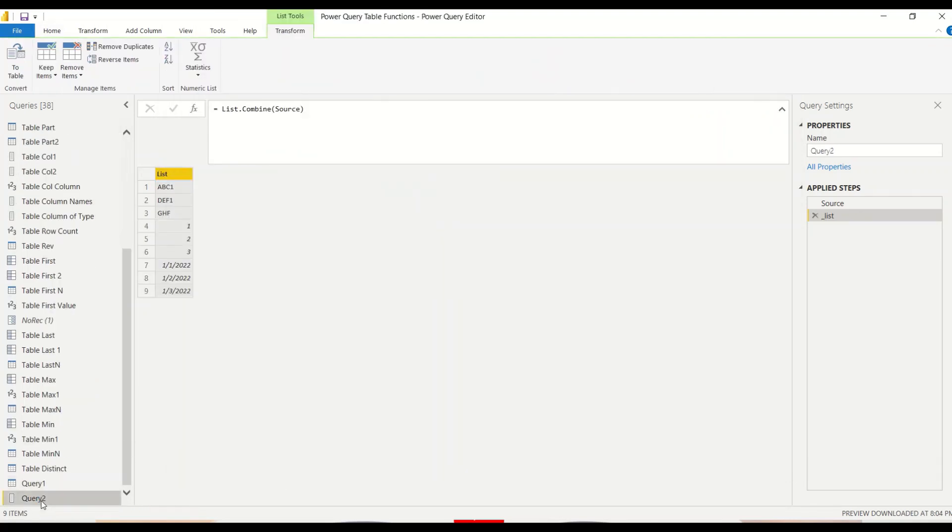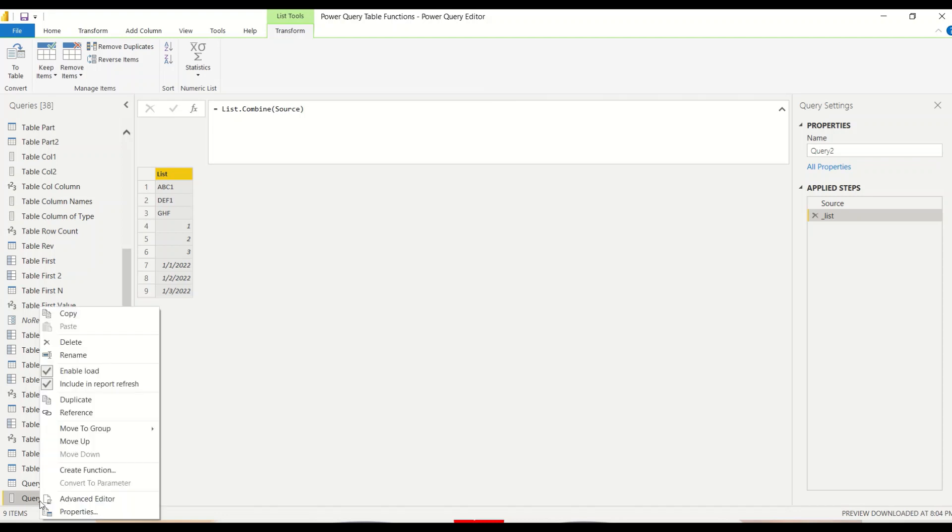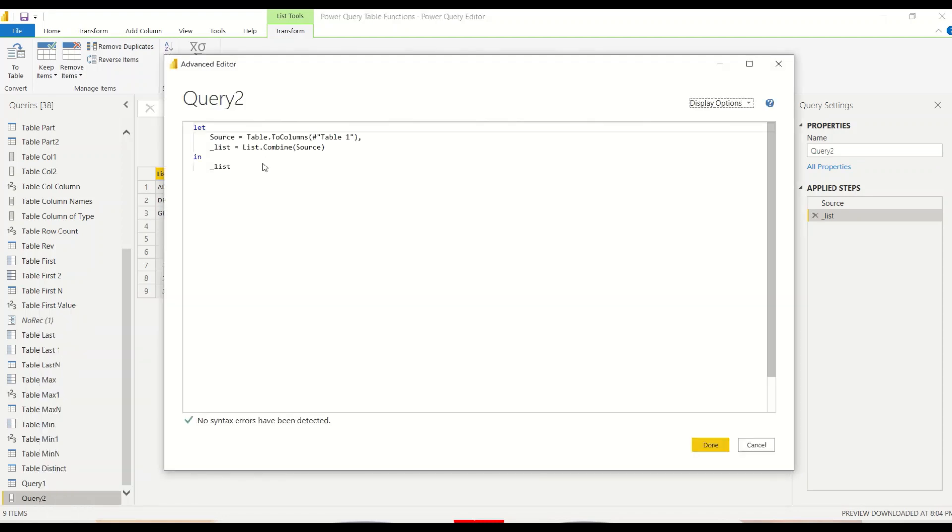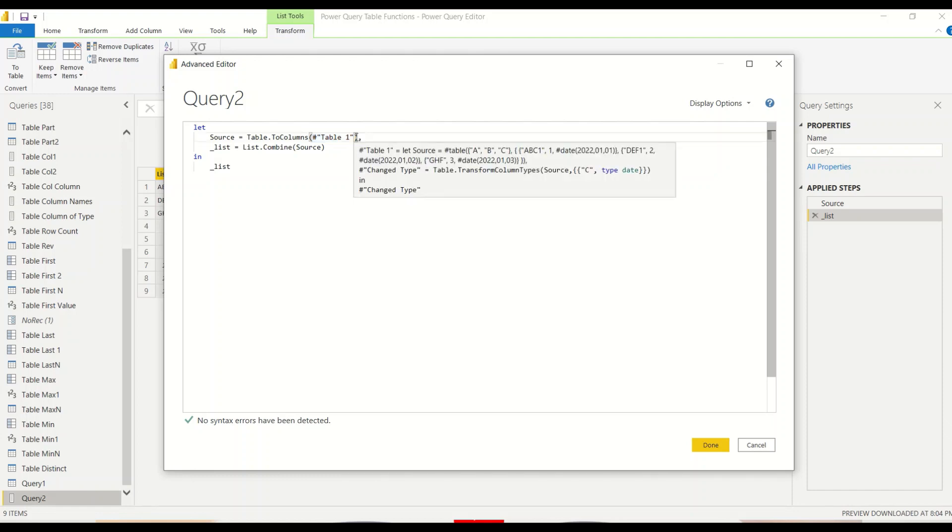Cancel, I go to query two, I say advanced editor and instead of table one, let me try to give this code and try out what happens.